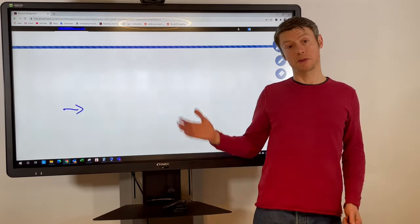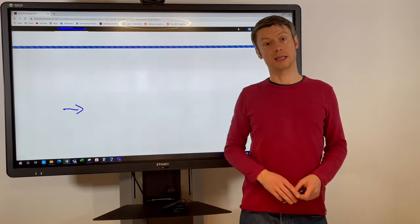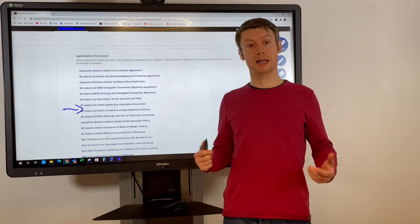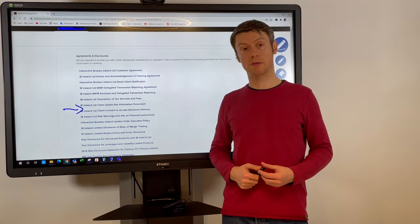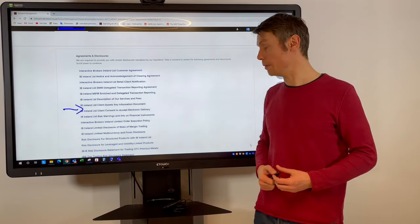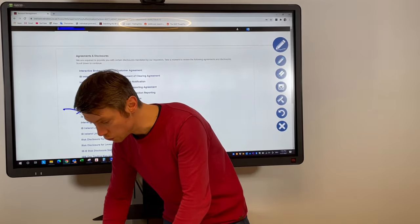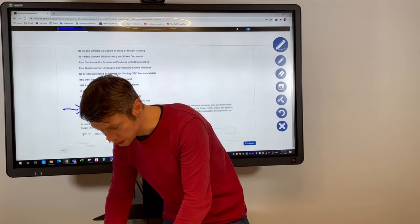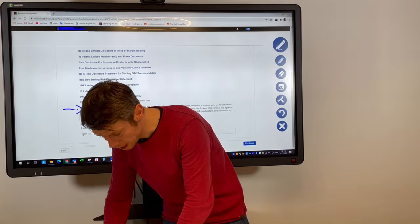But first of all you have to accept this information then the second step you will get the information from IB related to if the process is done or not.